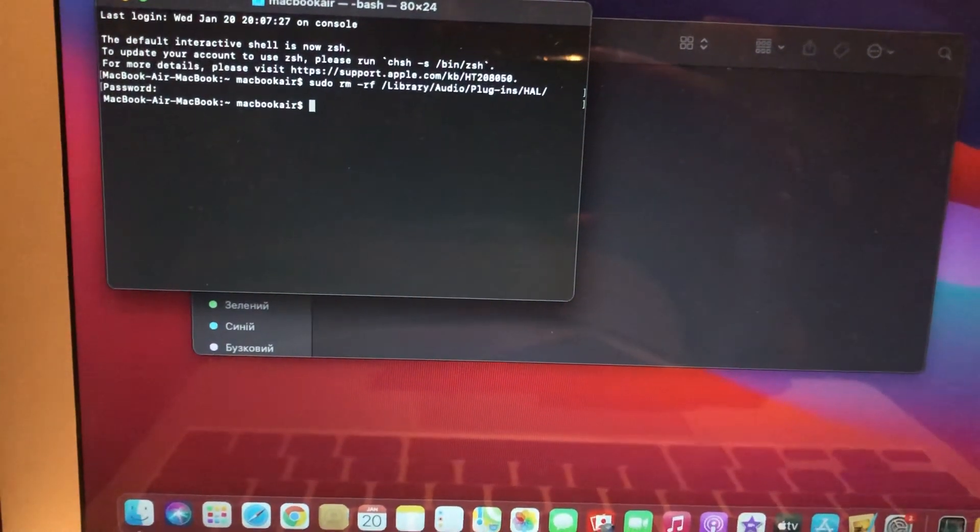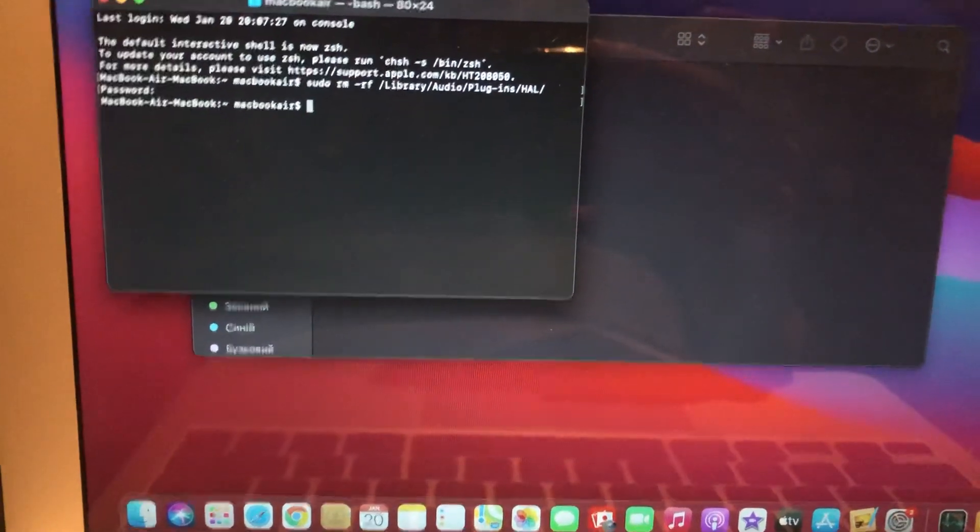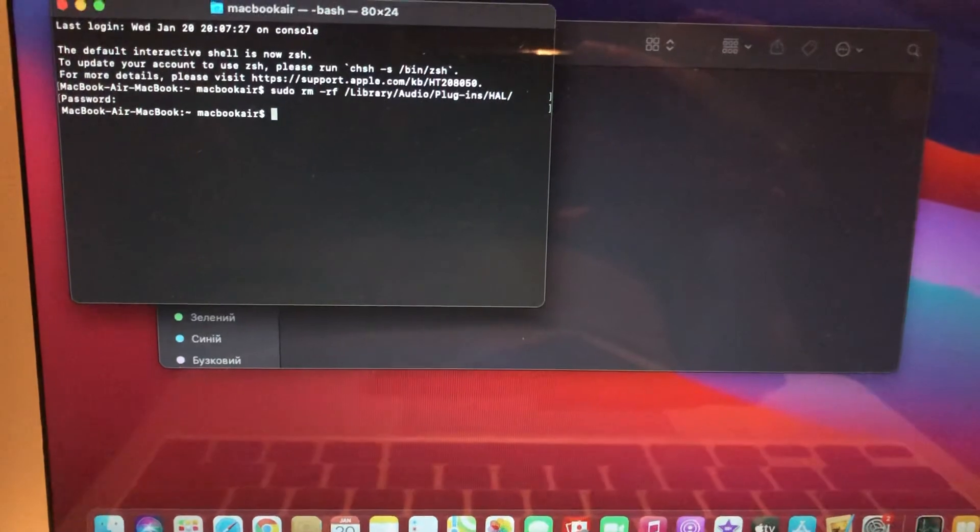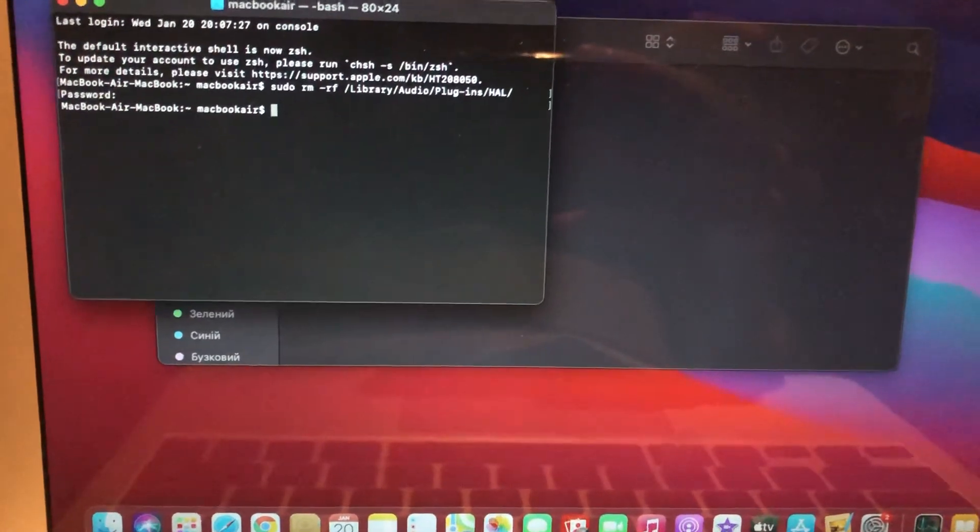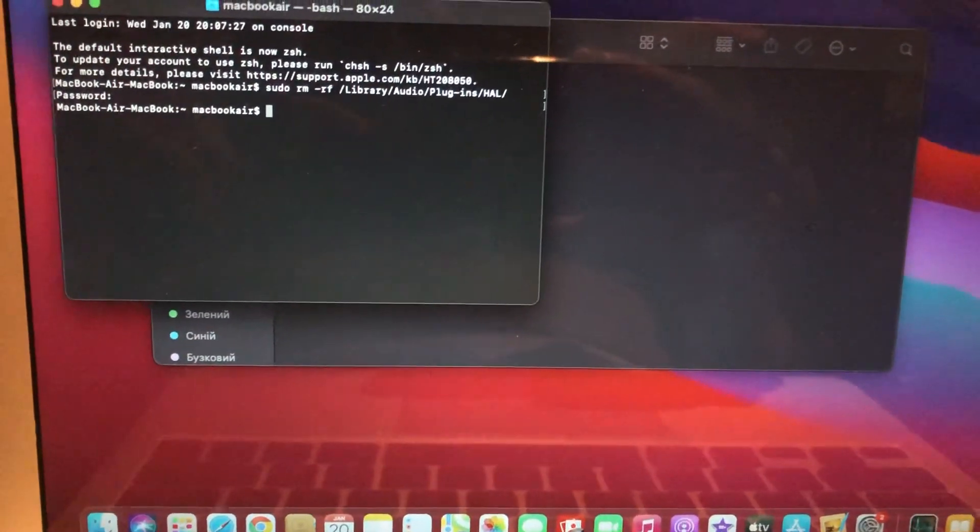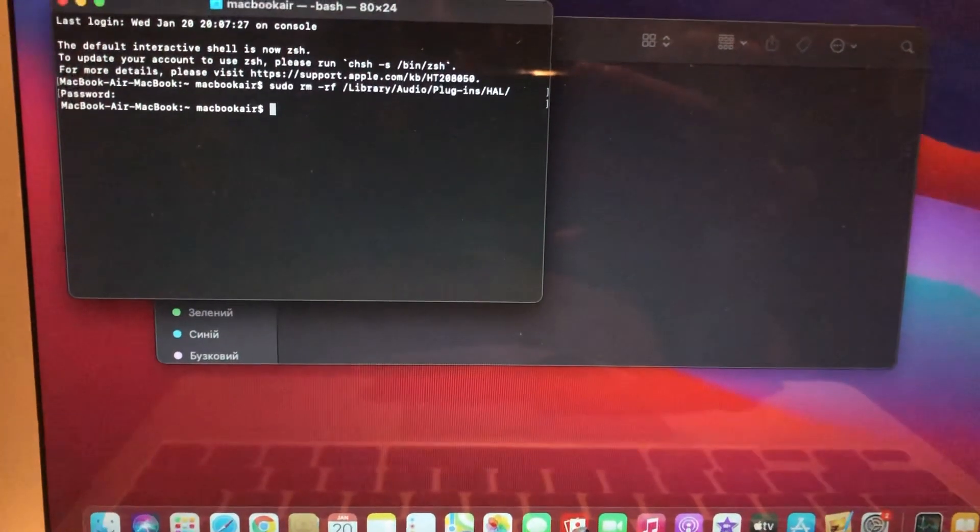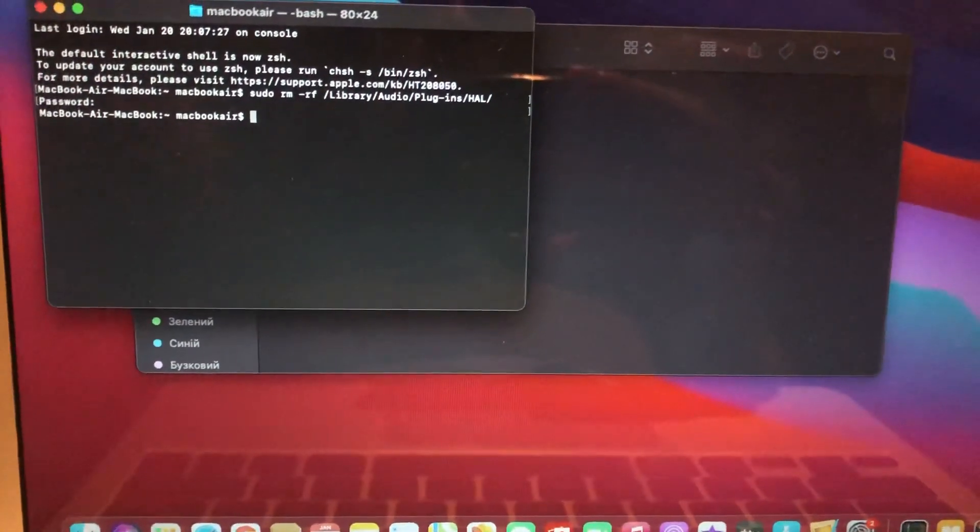And I hope your error will be fixed. Thanks for watching, have a nice day. Subscribe to my channel, click like, and goodbye.